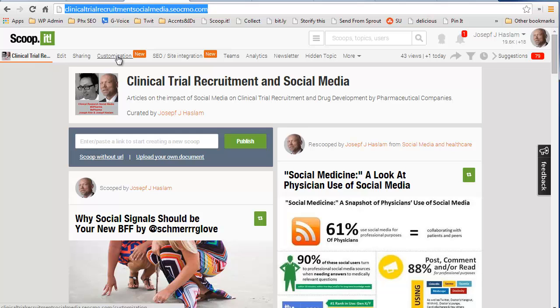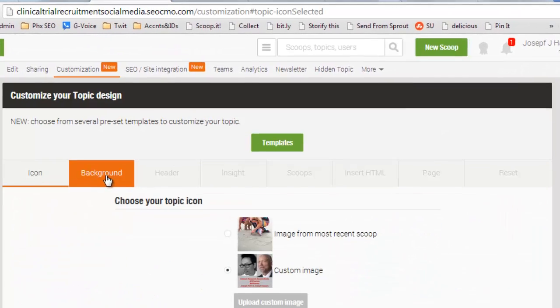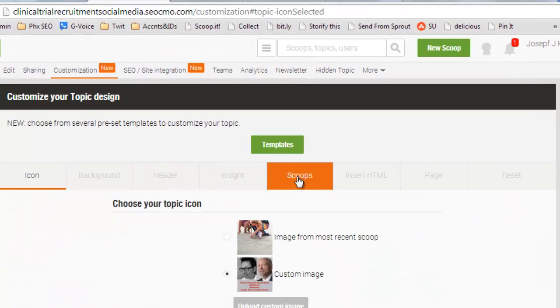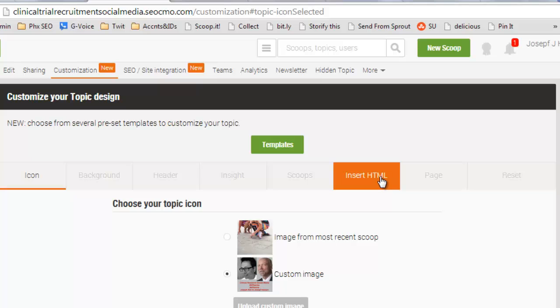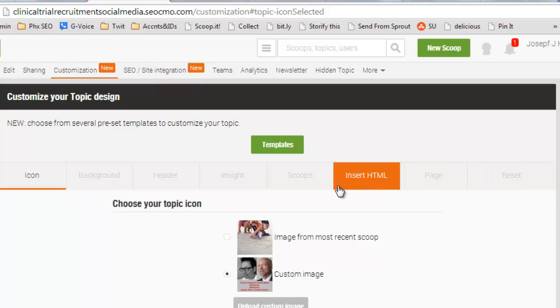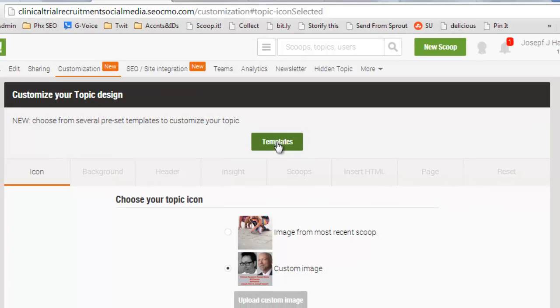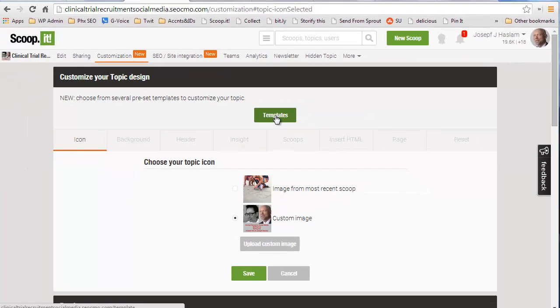Let's walk through the customization first. These are the elements here: Background Header, Insight Scoops, Insert HTML, Page. It's all too hard to go ahead and get this formatted from a subdomain. But now we have templates. Let me show you the joy of these.